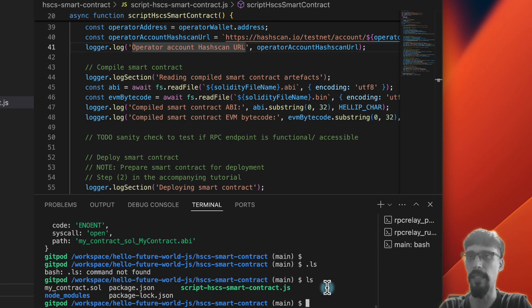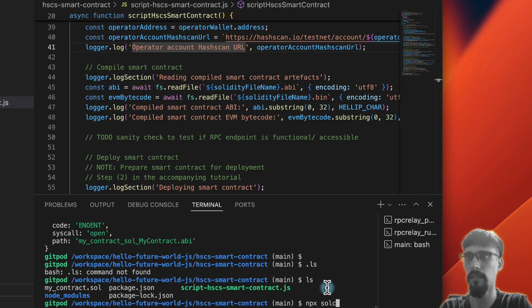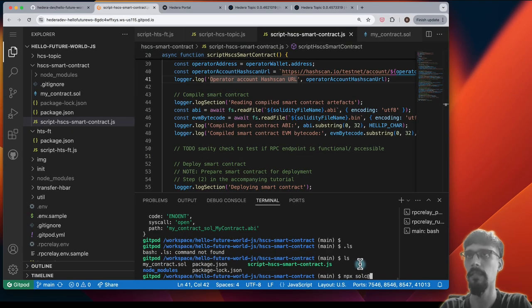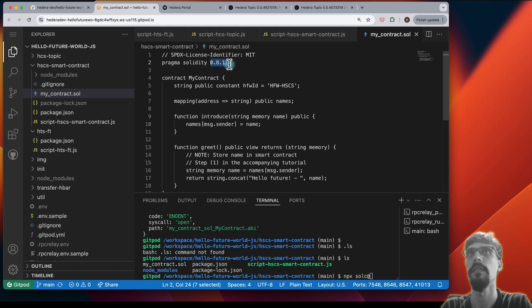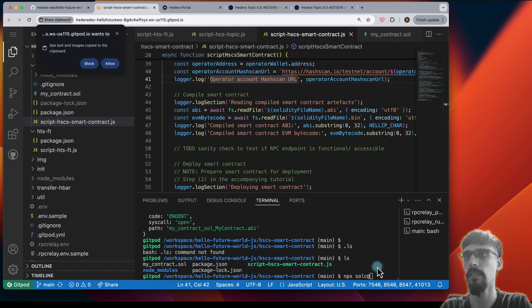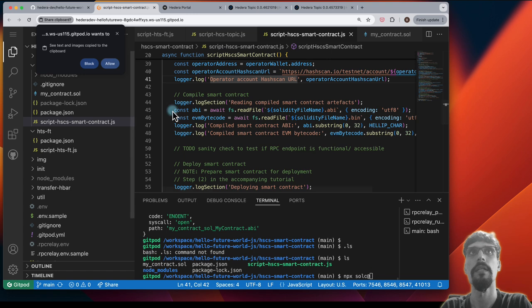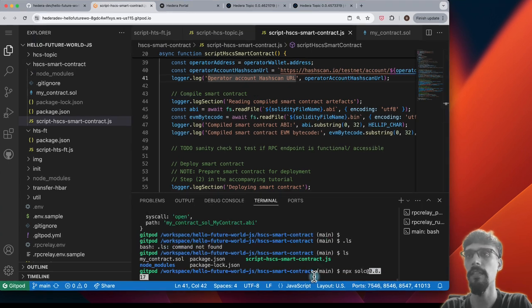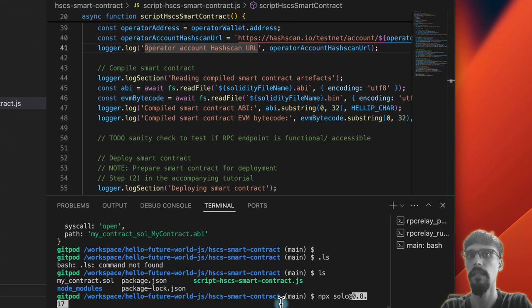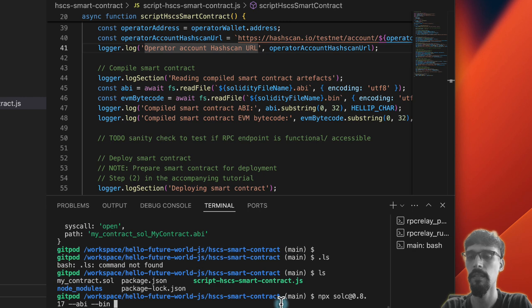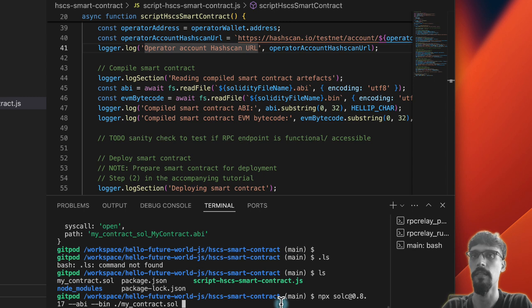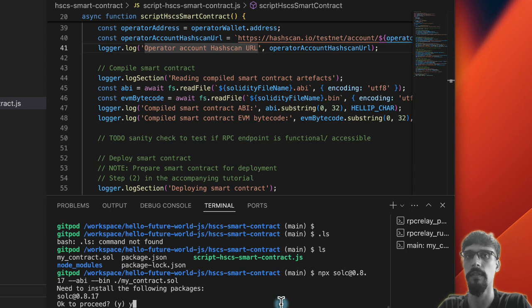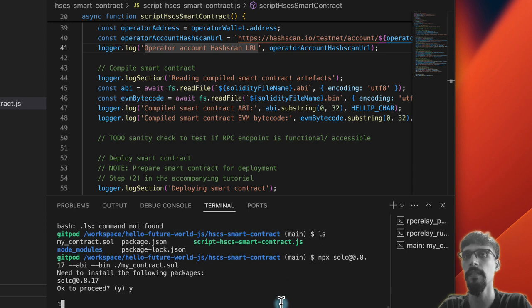Let's make sure that we have those. So npx solc at what is the version number, 0.8.17, --abi --bin, and ./myContract.sol. So we're installing Solidity 0.8.17, hit yes.